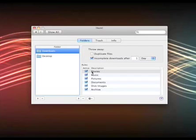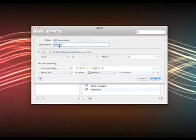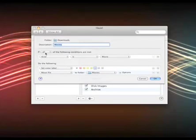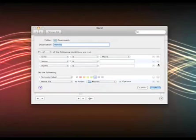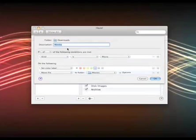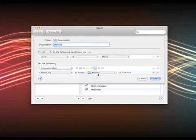And then I have a bunch of actions here: movies, music, pictures, documents, disk images, and archive. So let's just double click one of these and see what they do. So basically the description of this is movies and it's watching the downloads folder. It's saying if all the following conditions are met, and I can add as many of these conditions as I want with the plus and minus buttons. But right now I just have one. So kind is movie. So if there's a movie in my downloads folder, what's it going to do? It's going to set the color label to blue and it's going to move the file to a subfolder in the downloads folder called movies.